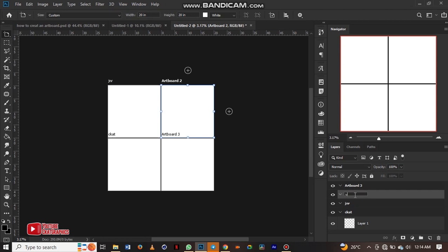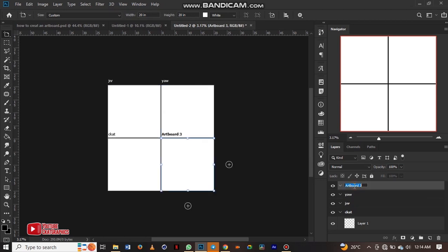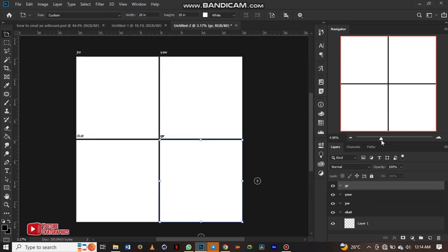We can rename this one YAW, and we can rename this one maybe JNR or something. So we have four artboards: Ocard, Junior, Yao, and JNR.